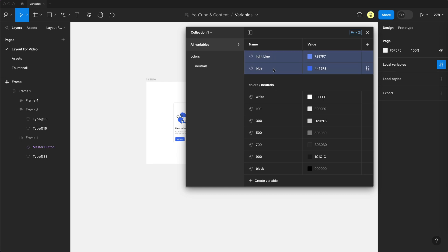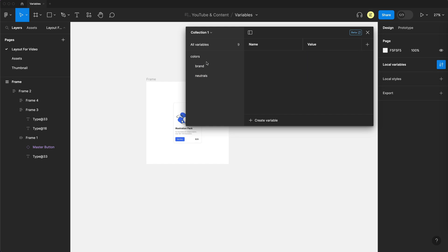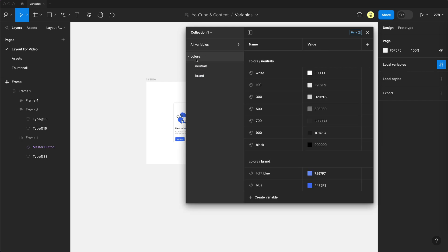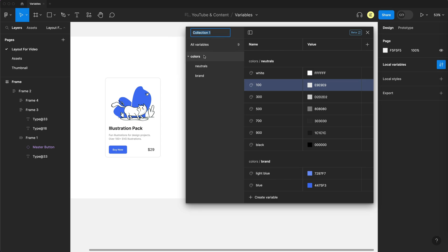Of course, when you select something like the light blue and blue here and create a new group, you can just call it brand, and it creates a group. But by giving it that forward slash, it just allows me to speed things up a little bit by creating that parent group already for us. So a nice little shortcut to know. So now that we have our colors set up, we have our building blocks. I'm going to go up to collection one and rename this collection to primitives.